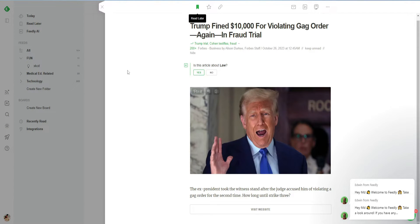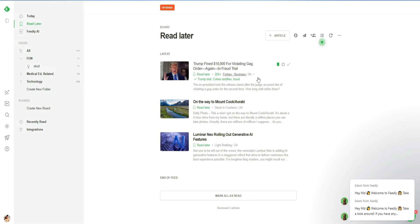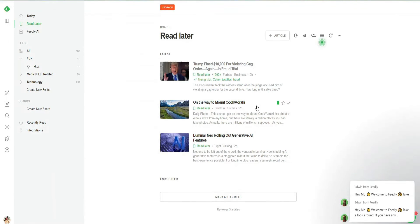That's how it simply works. We will be able to find our 'Read Later' articles here — you can see this is the article I just added to Read Later. Once you're done, you can click on 'Mark as Read' and it will be gone from here.